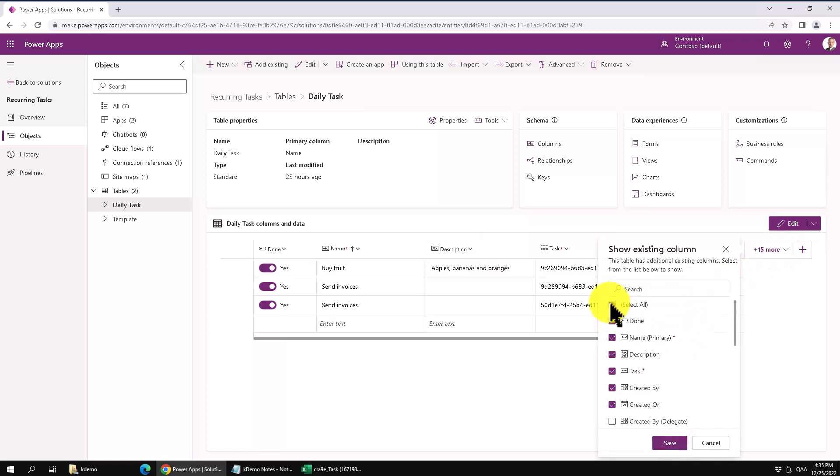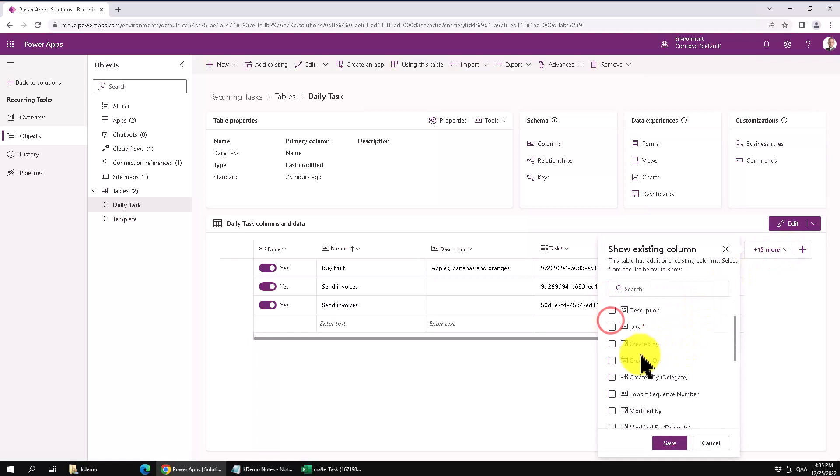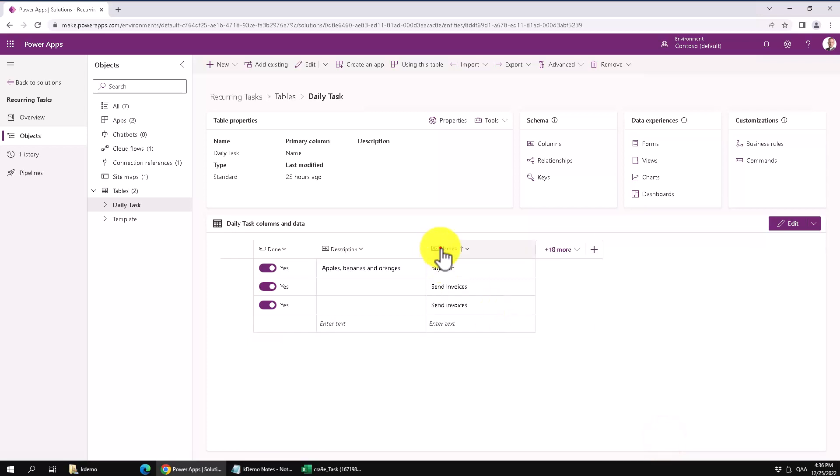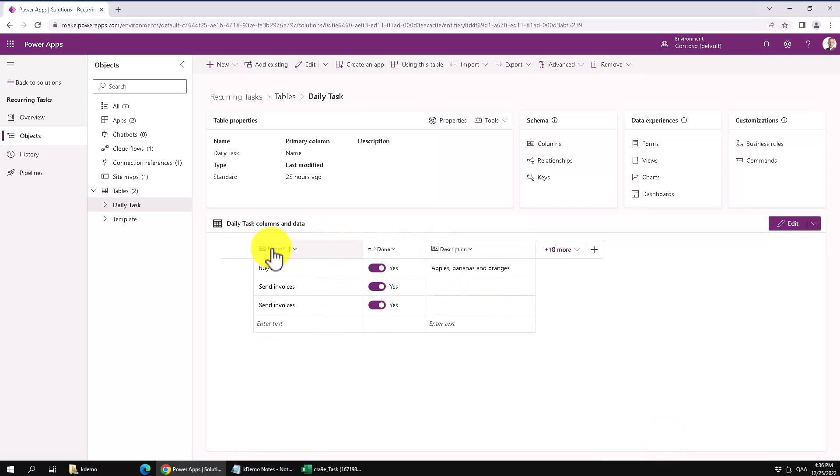Done, description and name, those are the ones we want to see there. So I'll save that, move that one over to the left. So now if I refresh this.